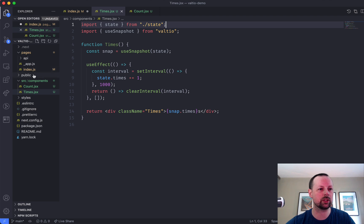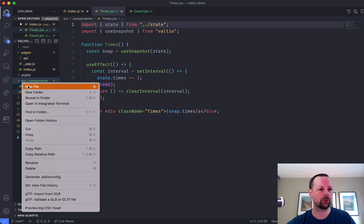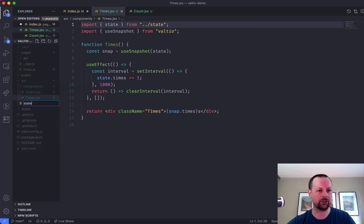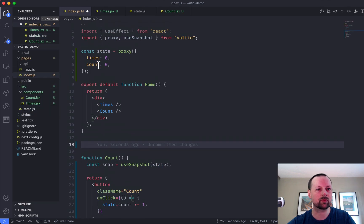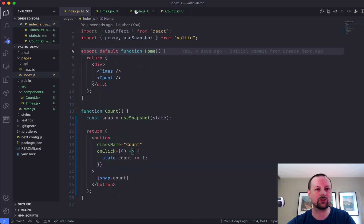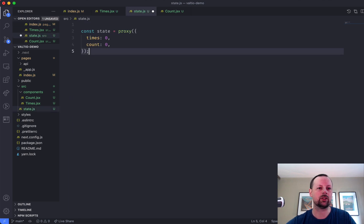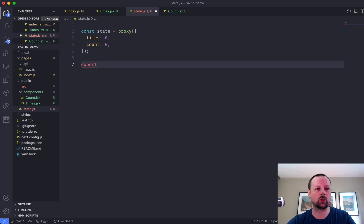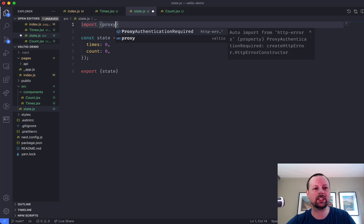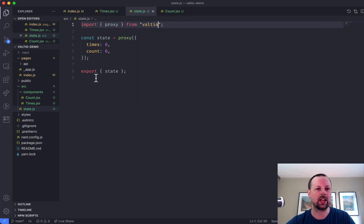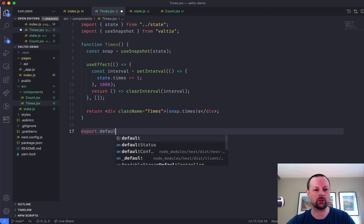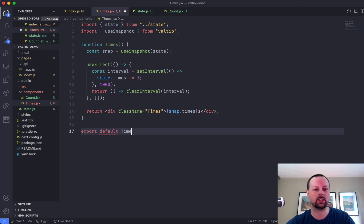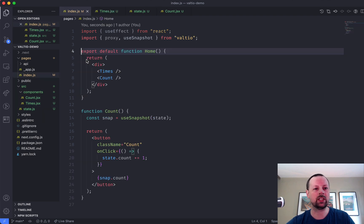Which we will go and define right now. Actually, it will be up a level. So we'll go in here and we'll say state.js. And we'll move our state into there. So const state export state import proxy from Valtio. Okay, so this one's good to go. I think this one's good to go if I were to export the component.